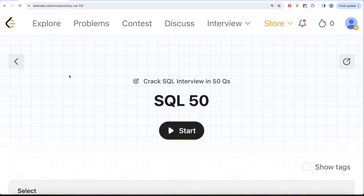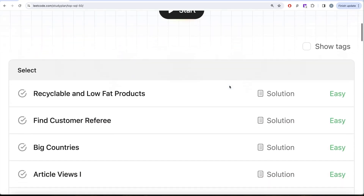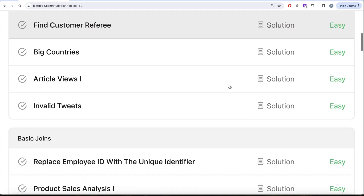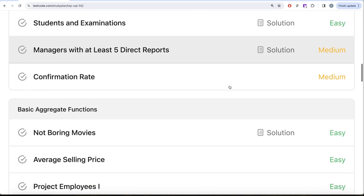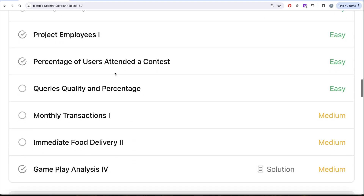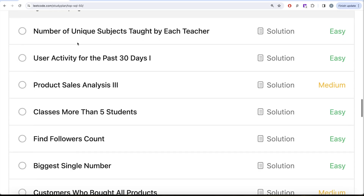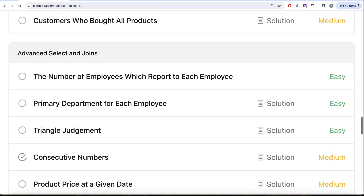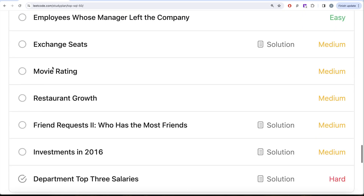Hey guys, welcome back to the channel. Every Data Science is all about learning various concepts of data science by practicing a lot of questions. This video is in continuation of the SQL 50 series, where we are trying to learn hands-on SQL through 50 carefully curated questions covering diverse aspects of SQL. We are done with the SELECT part and basic joins, and now we are working on basic aggregate functions.